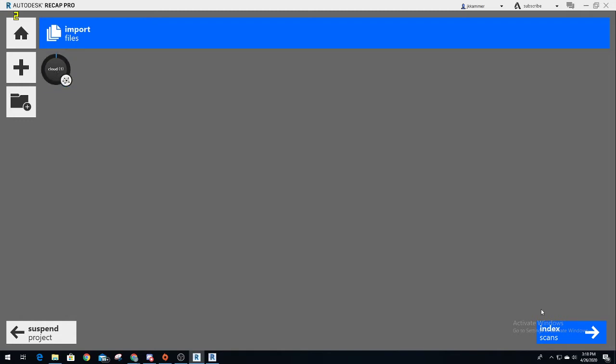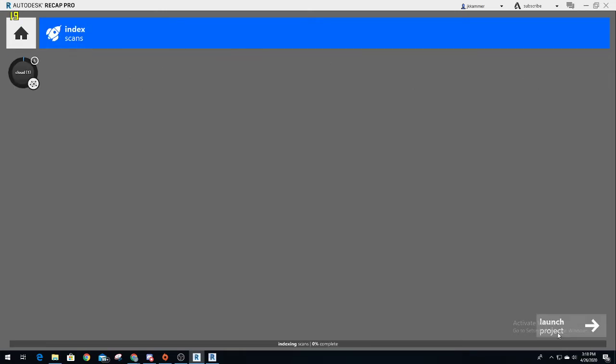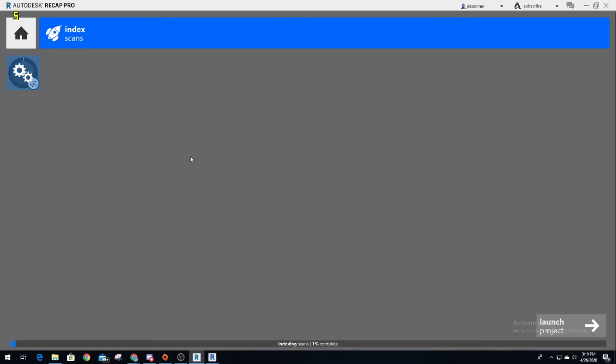We come down to here and index scan. Once you do that, depending on your computer speed, it might take a while - anywhere from a few minutes to 30 minutes. But you'll see indexing scans, so it is now converting your XYZ to an RCP file that Revit can handle. You'll see that this bar will slowly start going all the way around. It'll jump several times. On my computer, it takes about 10 to 15 minutes.